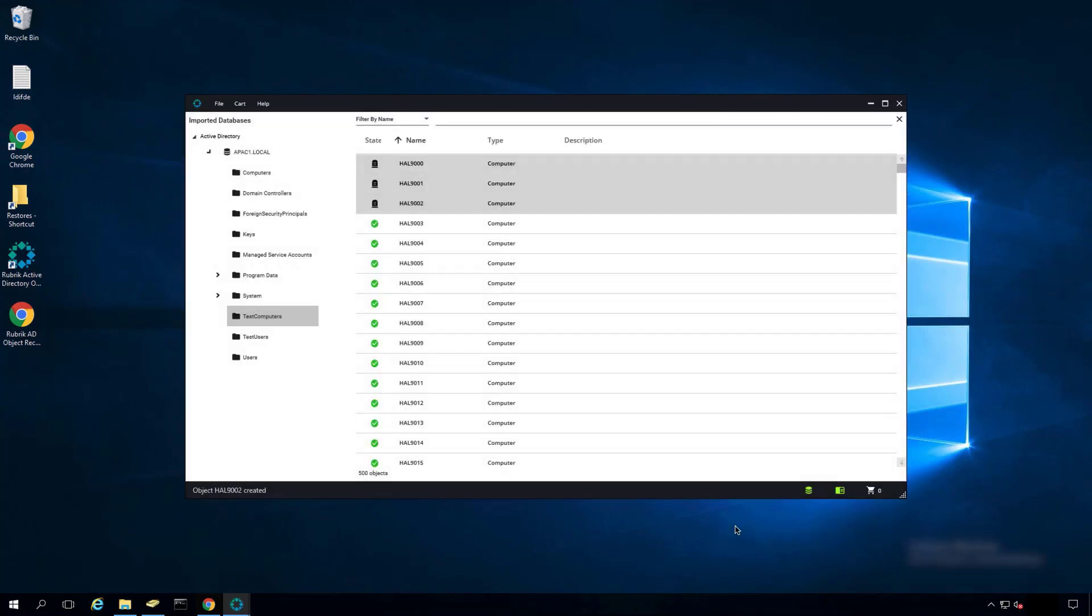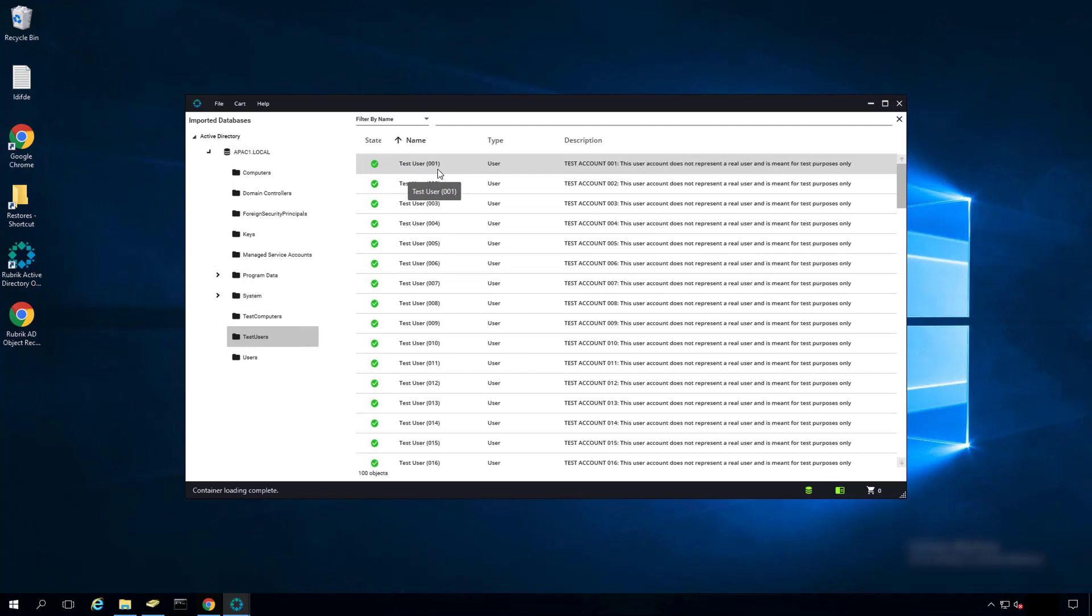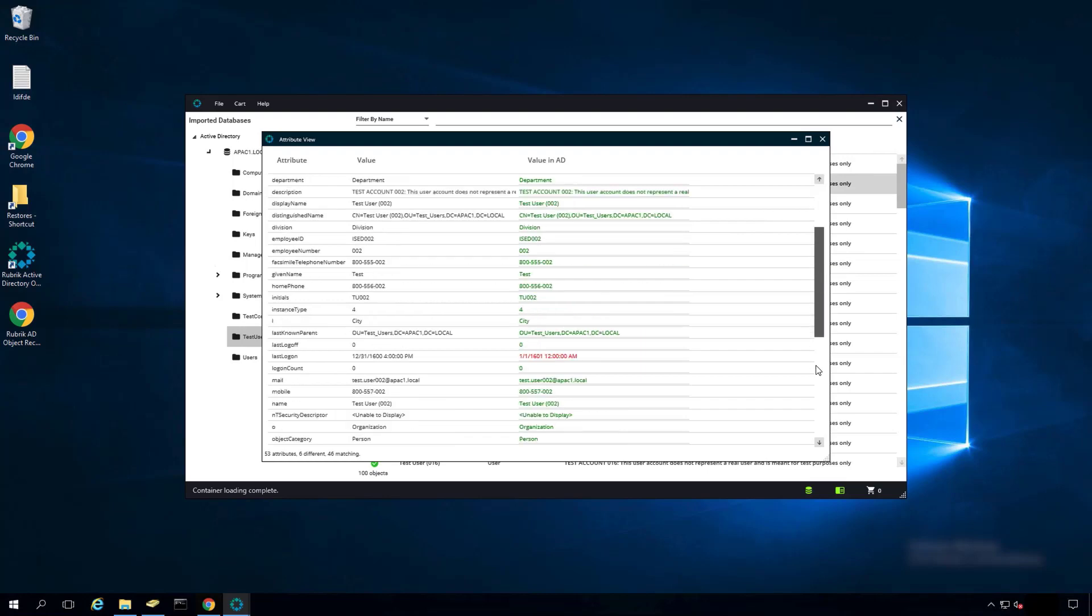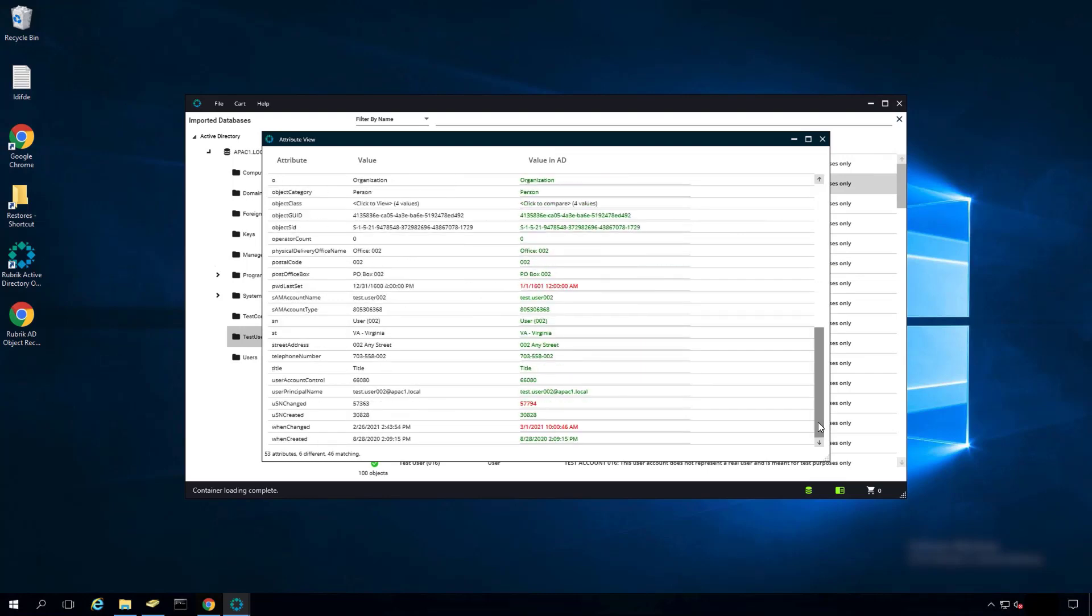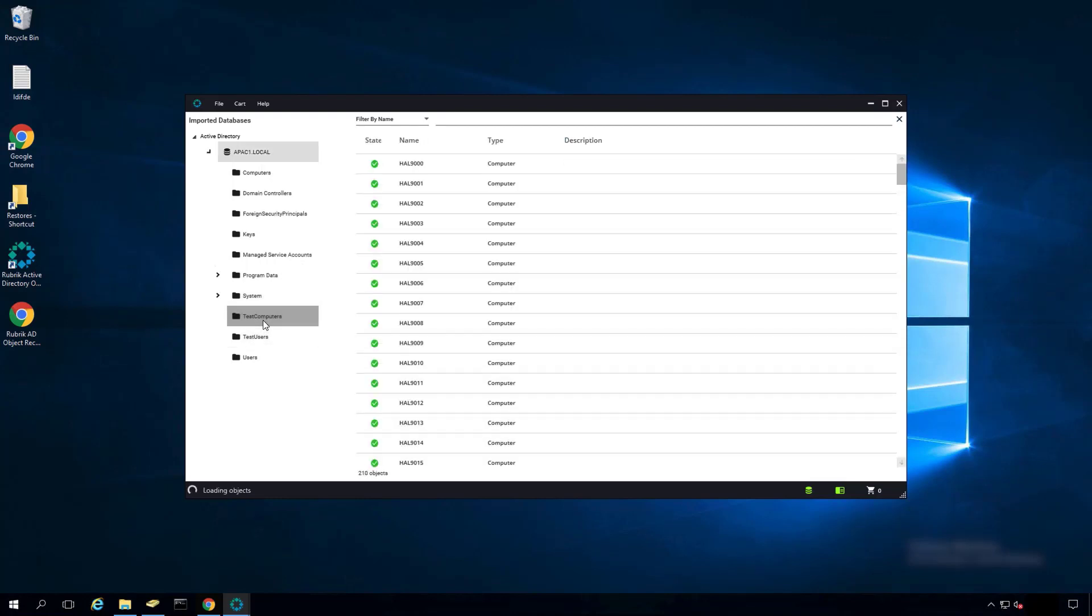We can validate the recovery of the objects and attributes very simply by selecting a different OU. We see now the Test User001 is green. Click on Test User002, scroll down. We can see the telephone number is now listed in Active Directory. And going back to the Test Computers OU, we can see all objects have been restored.